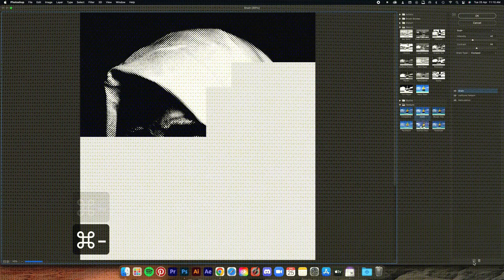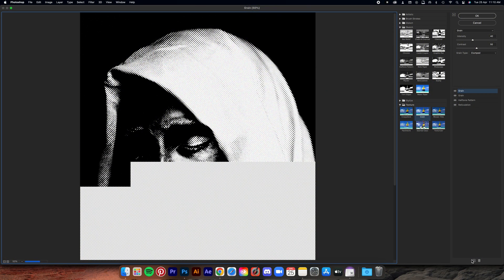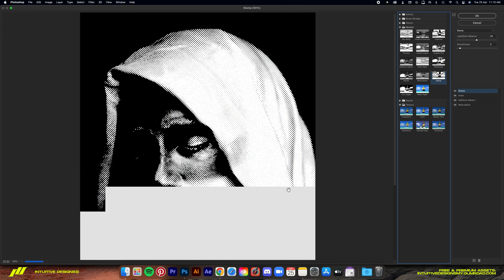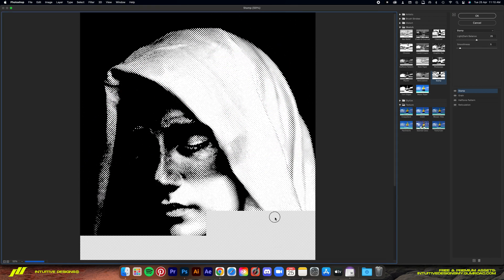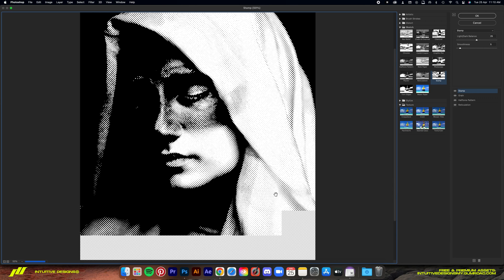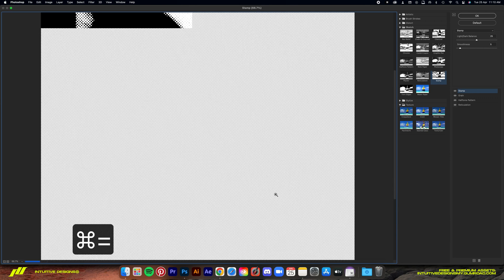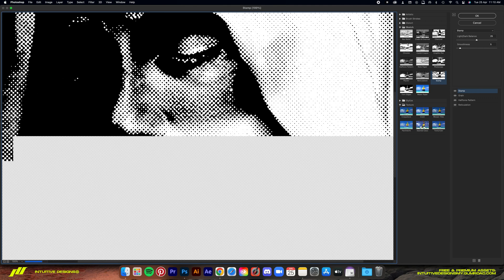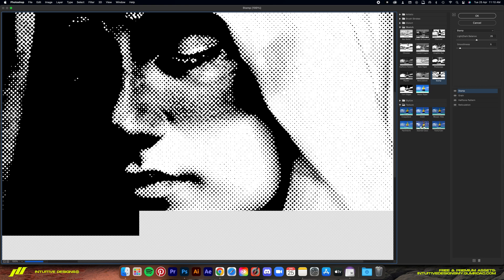The last filter is the stamp filter. It is also under the sketch folder. And we're going to leave the light dark balance at 25 and the smoothness to 5. And that is all the filters used for my halftone effect.